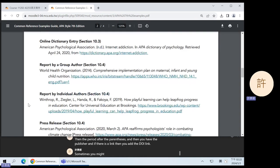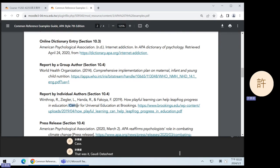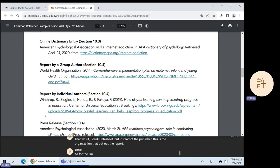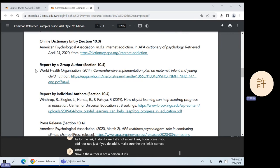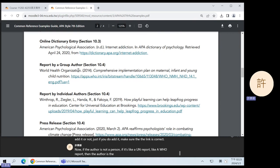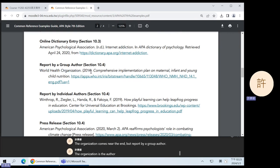Sometimes you might find a report. A report looks just the same as the book — author, year, italicized title in regular sentence case, not title case. But instead of the publisher, this is the organization that put out the report. As for the link, if it's not a DOI link I don't care if you add it or not — just make sure the link is correct if you do. Now, if the author is not a person — like a UN report or a WHO report — then the author is the organization. For a report by individual authors, the organization comes near the end. But for a report by a group author, the organization is the author and it has been moved to the front.